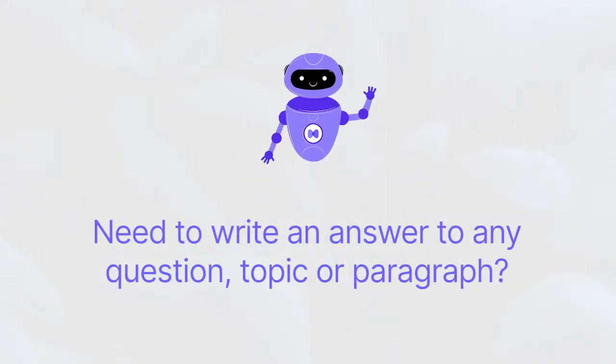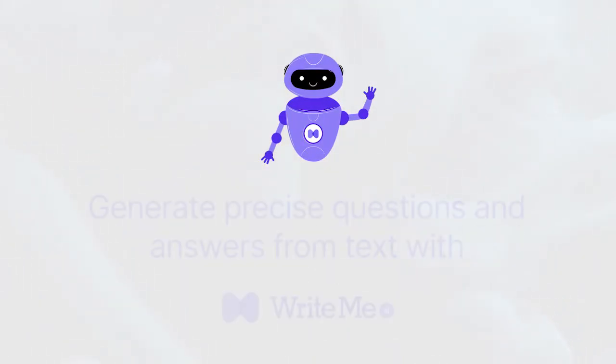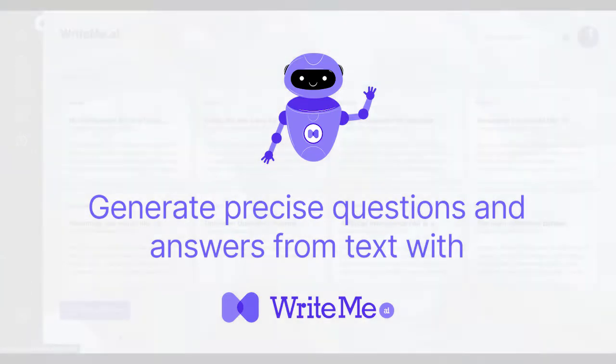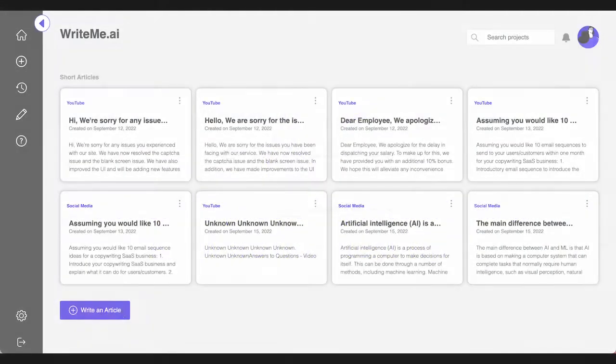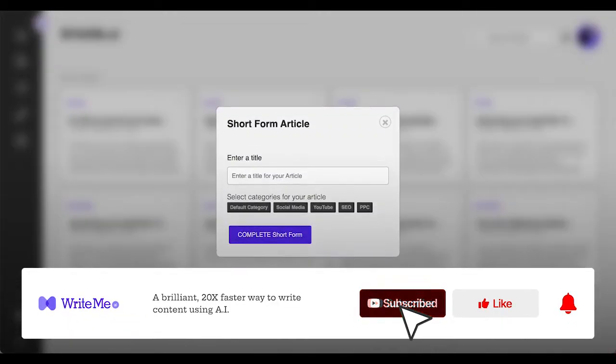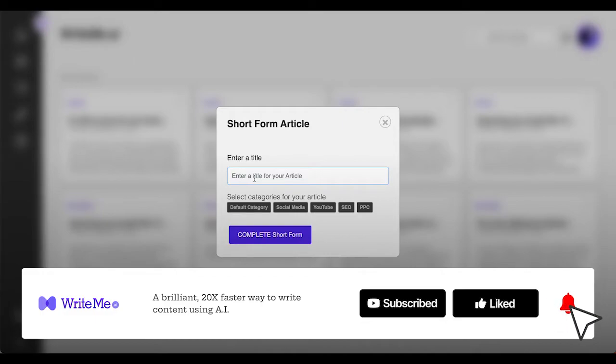Write an answer to any question from any topic, line, or paragraph with our AI question answer generator. Use the question generator tool to turn a sentence into a question or make a question from the text.